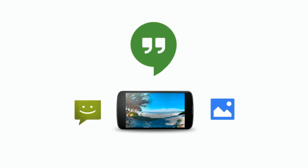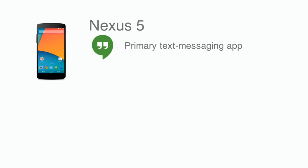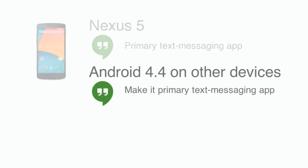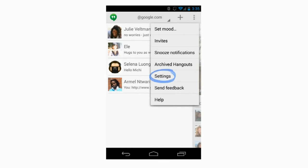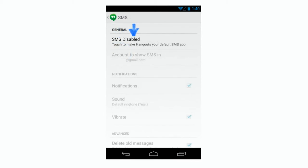Just remember that all text message charges through your mobile carrier still apply. First, check which device you're using for Hangouts. If you're using a Nexus 5, Hangouts is already installed as your primary text messaging app. But if you're not on a Nexus 5 and are using Android 4.4 or higher, you'll need to make Hangouts your primary text messaging app. Open the Hangouts app on your Android device and go to Settings. Open the SMS section and touch SMS disabled — the change will make Hangouts your primary text messaging app.